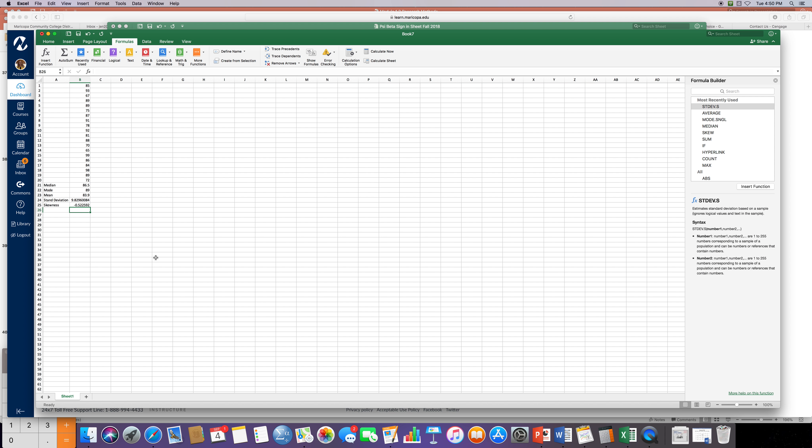So that's it. So for this lab I want you to do chapter 1 and chapter 2 quizzes. Find the median, the mode, the mean, the standard deviation, and the skewness. And then jumping off this one for next week we're going to do a couple other things so don't lose this file.